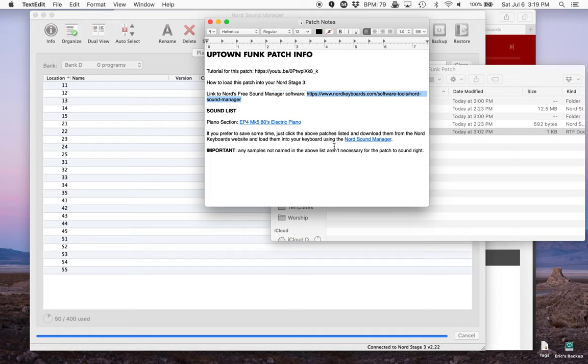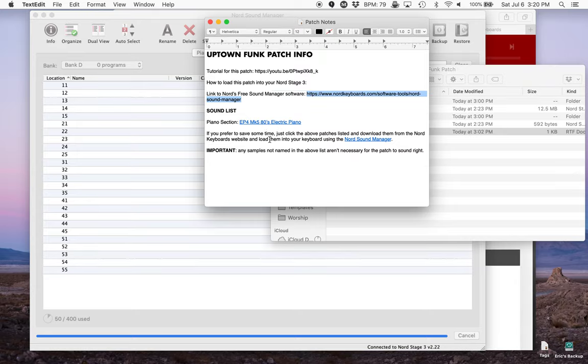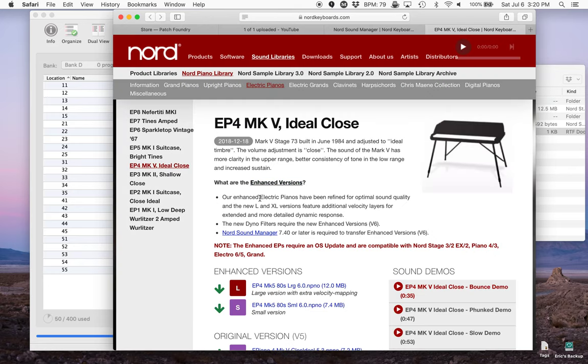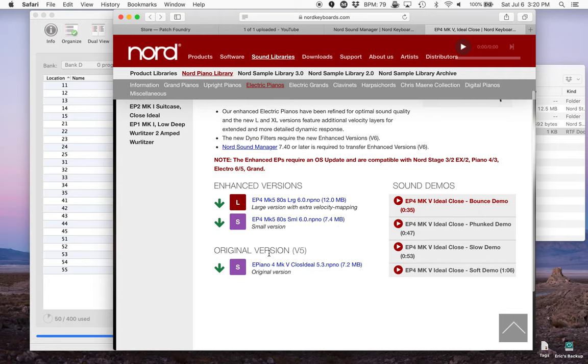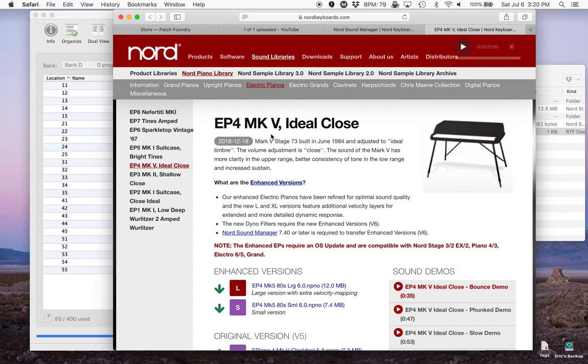So for instance, in the Uptown Funk patch, the only patch I have listed here that we would need to load in would be in the piano section you need to download the EP4 MK5 80's electric piano. And I've even included a handy link that will bring up the exact patch you need to download. It will also allow you to download either the small version or the large version which is handy on most of these. So you'll get the same sound in the patch, but you can potentially make it a little bit smaller if you want.